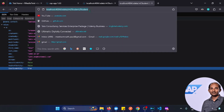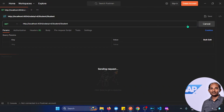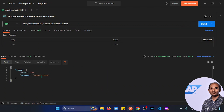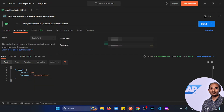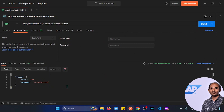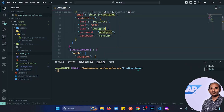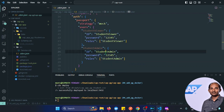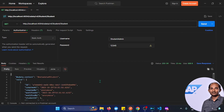In Postman, running a GET request shows unauthorized because I need to add authorization. I'll use Basic authorization. Going to the .cdsrc.json, the student admin user has username 'admin' and password '12345'. Adding those credentials in Postman and clicking Send — voila, I'm able to get the data.